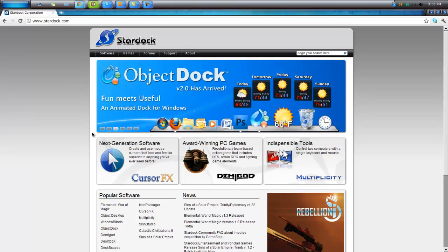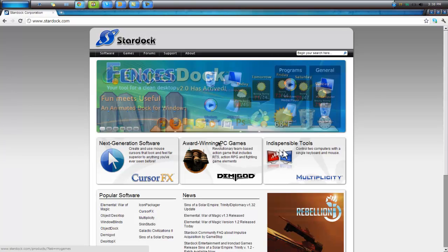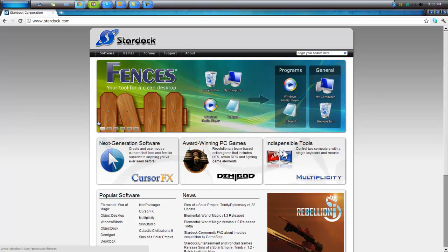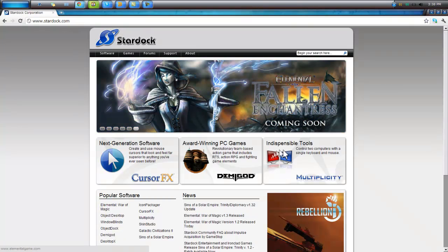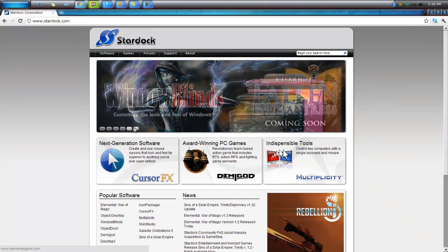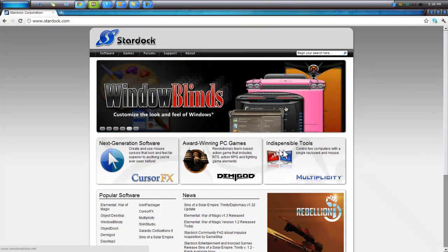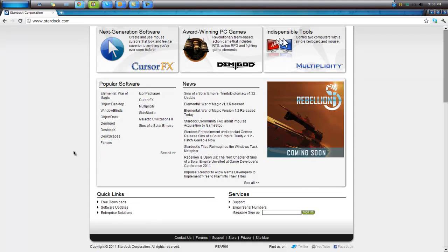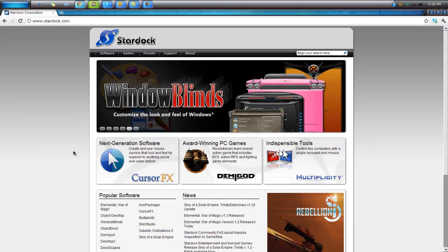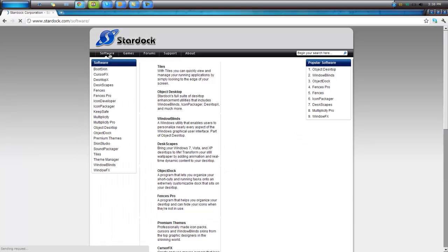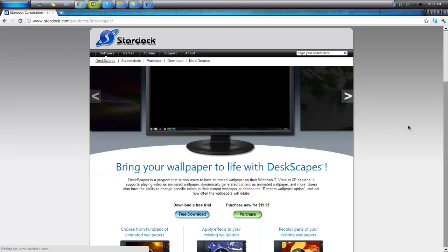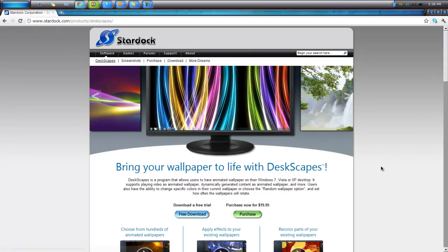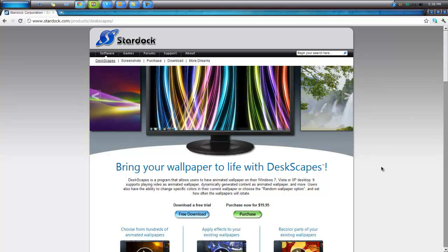All this can be found right here on this website. There's Fences, Object Dock, Window Blinds. And the other one you want - you'll go to desktop spaces, and right here it is. It's a free download because it's a trial.